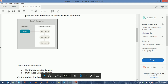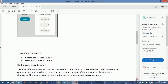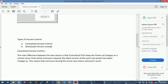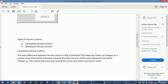Now let's see what types of version controls exist. There are two types: centralized version control and distributed version control. The main difference is that centralized VCS keeps the history of changes on a central server, from which everyone requests the latest version of the work and pushes their latest changes.